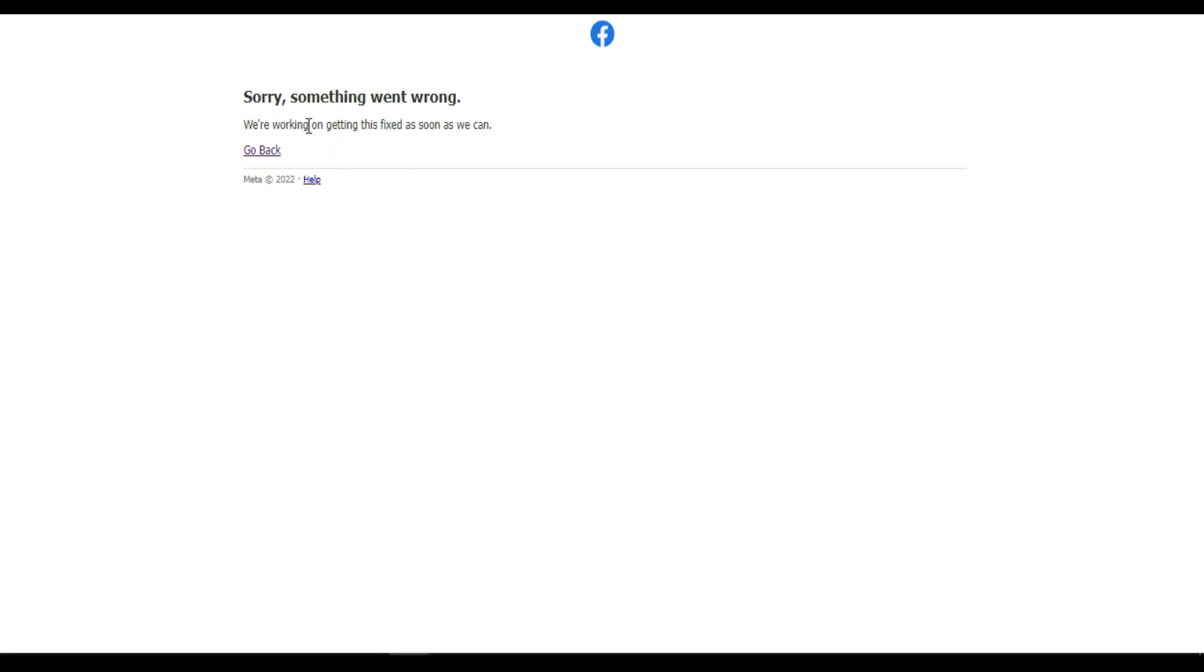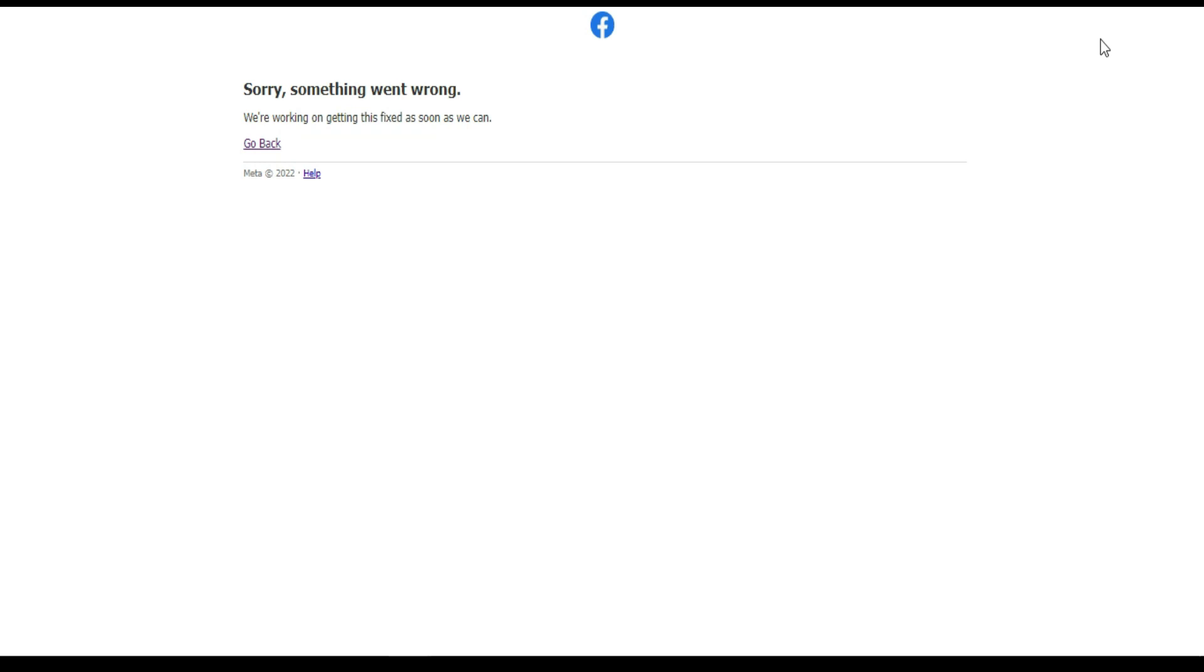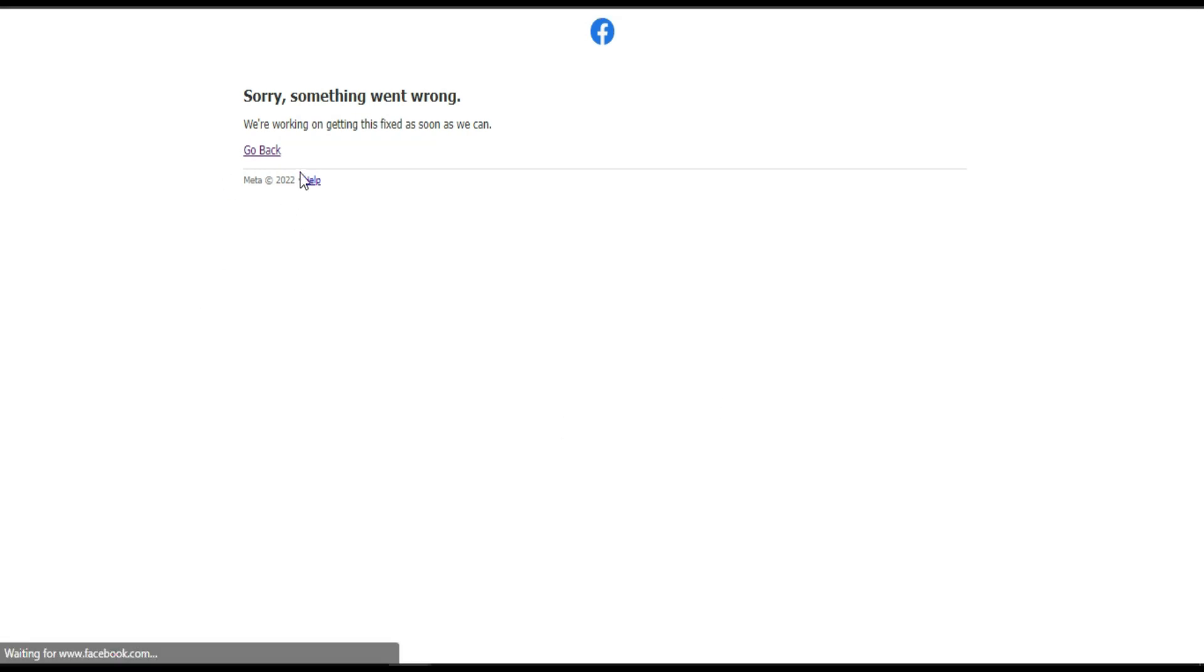Okay, when you see this problem, do not panic. This problem has nothing to do with Facebook. You got a problem with the browser you are using, especially if you are using Google Chrome. Google Chrome causes this problem most of the time.